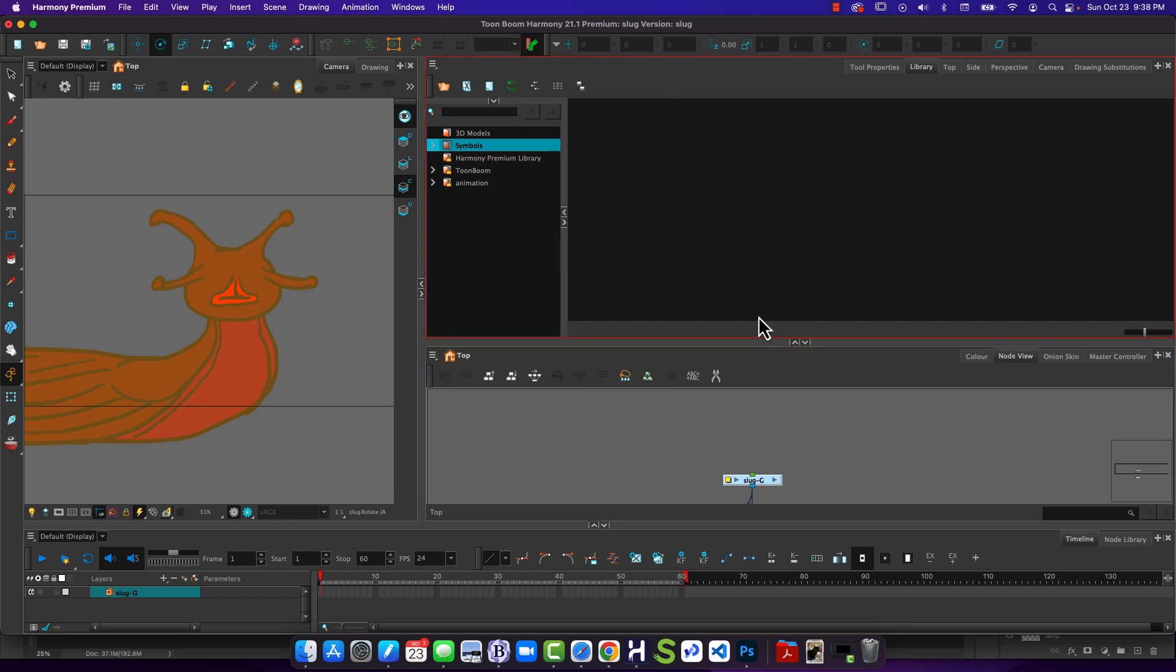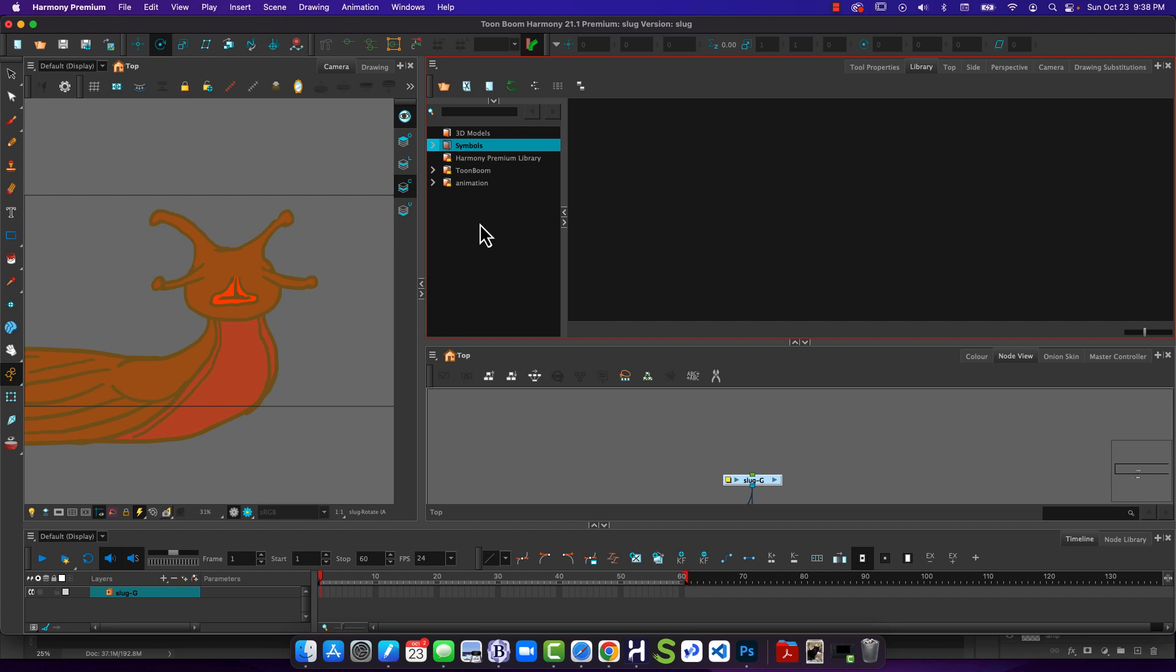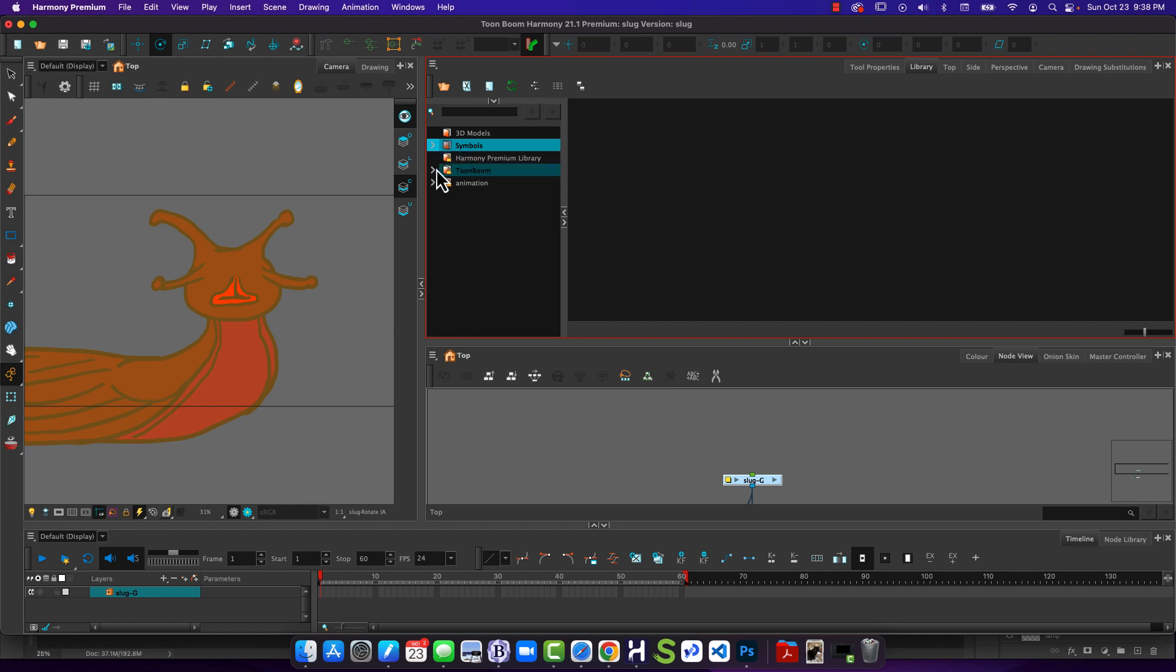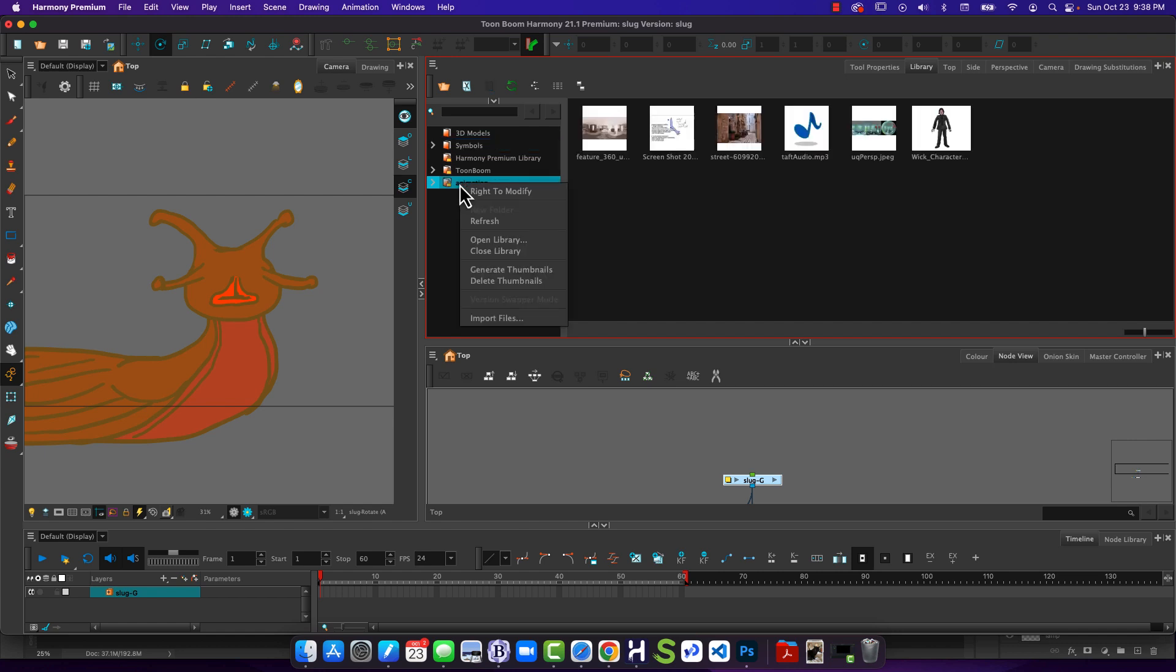The library window is going to allow us to save our template files. Now when we're working in the library window, we'll notice that a bunch of options. You'll probably just start out with one, the ToonBoom Premium Library, and you'll see these little lock symbols. And what that means is we can select this, but we can't modify it until we right-click on it and choose Write to Modify.